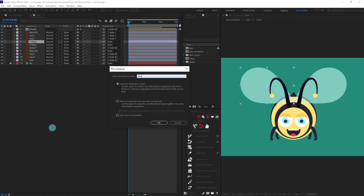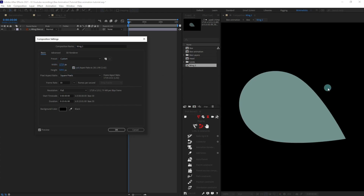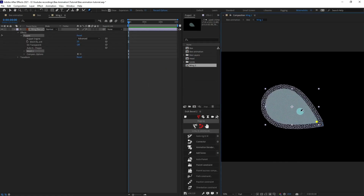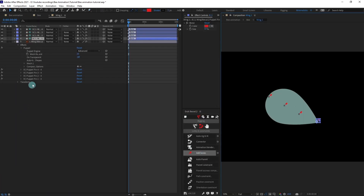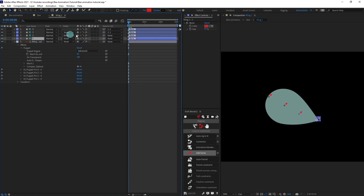After that we're going to animate the wings. Let's pre-comp one wing, then increase the resolution of this composition. Select this layer, grab the puppet tool, and put a few pins over here — one pin at this corner, one at this point, one at this point, and one at this particular edge. Then turn on the Duik Bassel plugin, go to Links and Constraints, and click Add Bones, so all these pins are converted into bone tools.